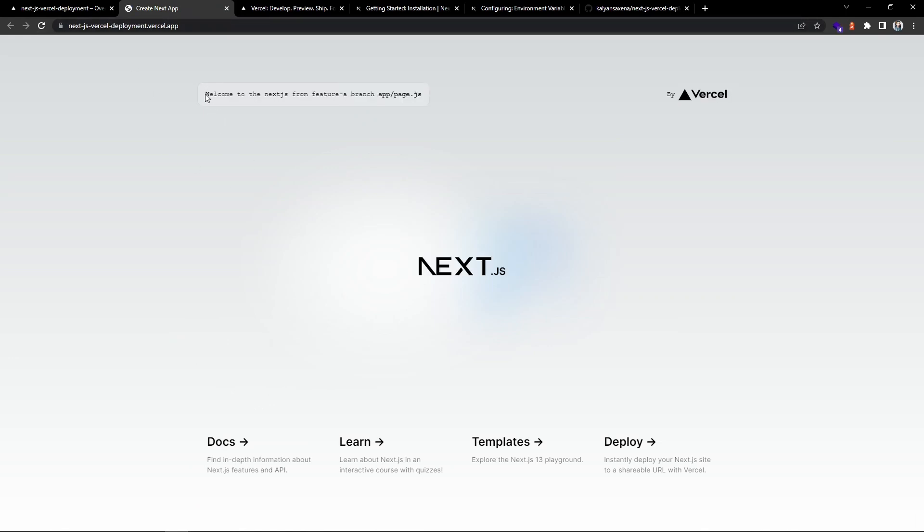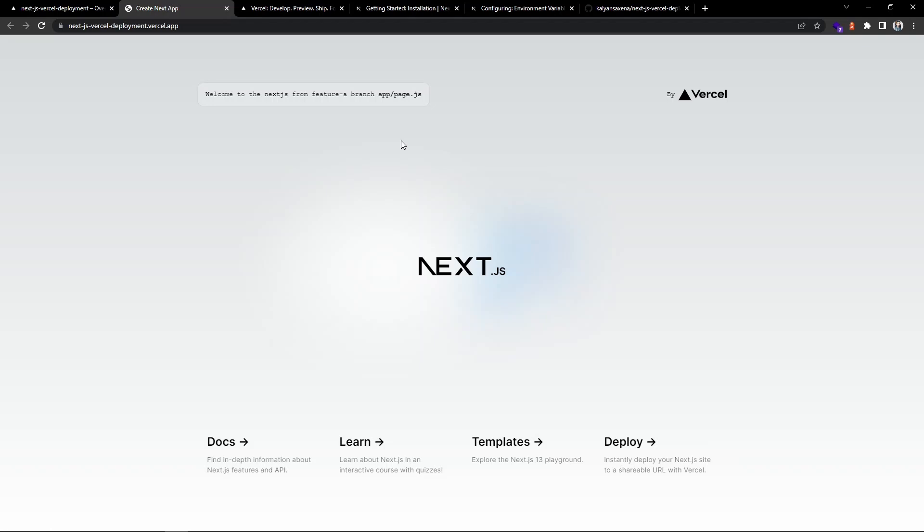That's all for this demo. Here we have seen how to deploy a Next.js application on Vercel hosting platform. Thank you for watching. We will come up with another video. Until then, take care, bye.